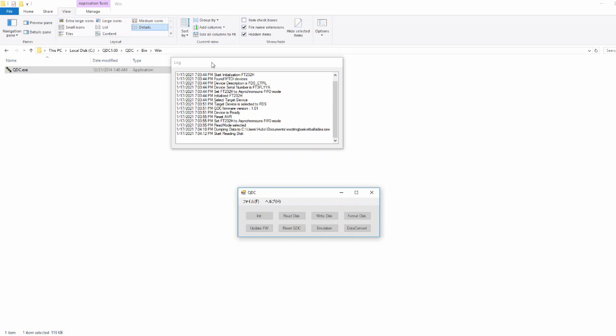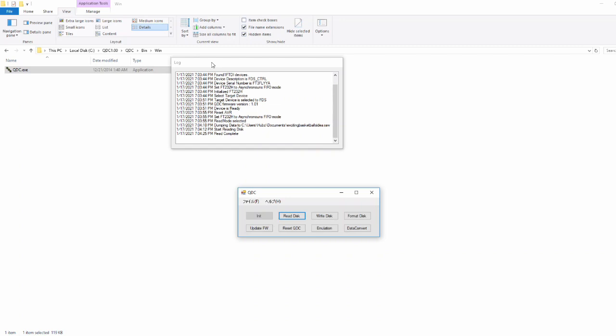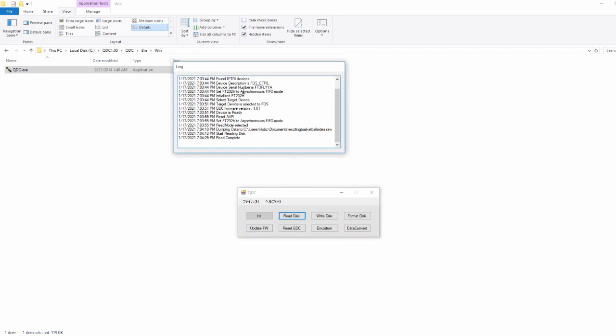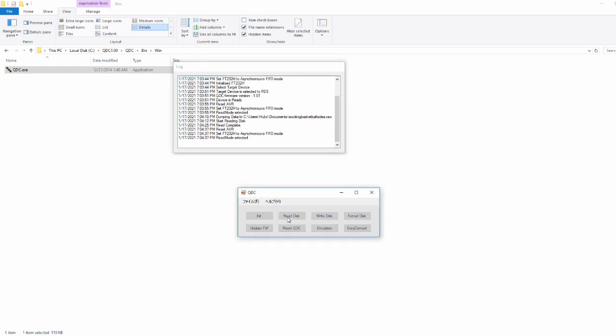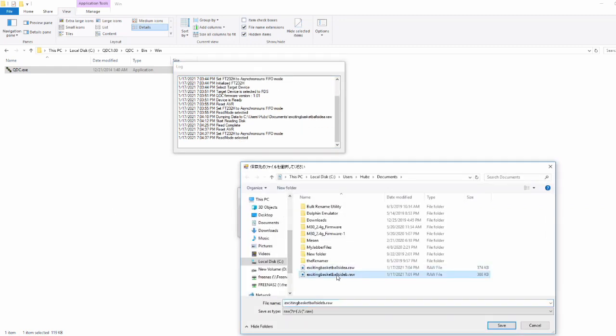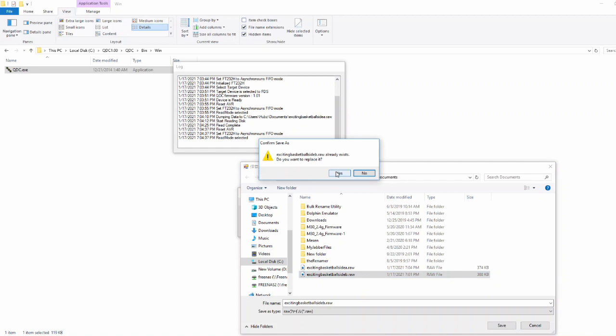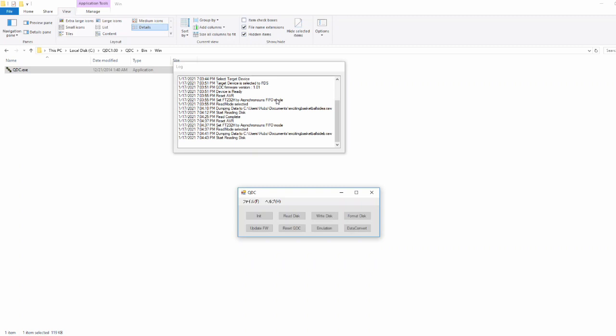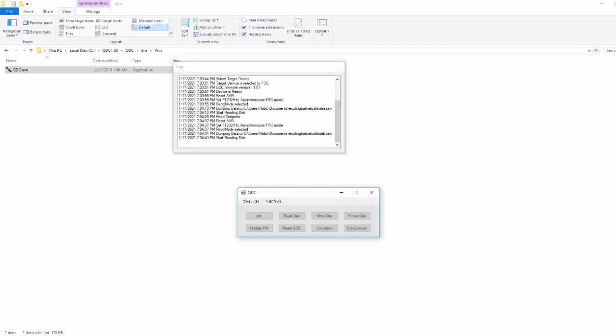Most Famicom Disk System games are two-sided. Some of the earlier ones are just single-sided, and then there's unlicensed ones that are actually multiple disks, but those are pretty rare and I don't think any retail games use more than one disk. So let's flip it over to Side B. Read it again. Make sure to label it Side B. Side B is complete.